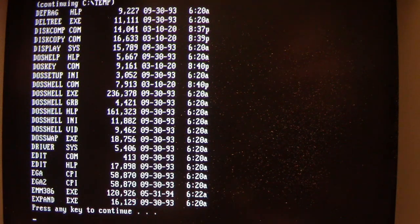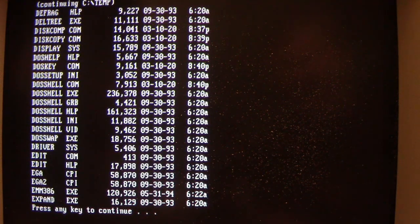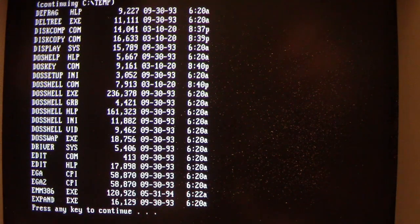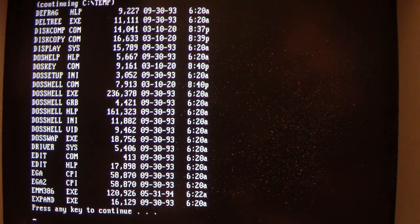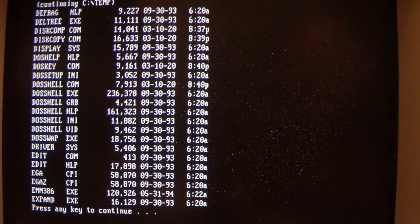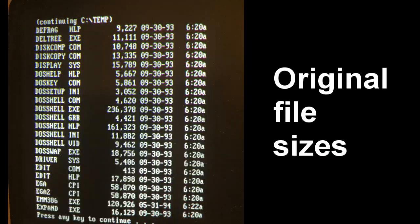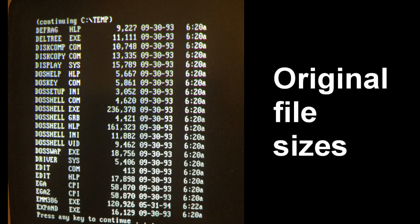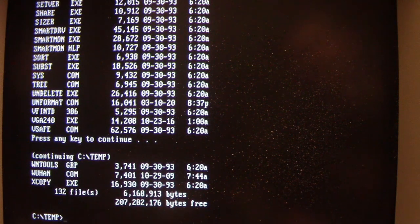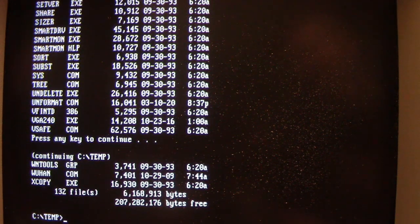But I can tell that DiskComp and DiskCopy have gone up in file size. Those are 14,041 and 16,633 respectively. So again, we can compare that with the snapshot that I just had earlier. I just edited the video to include that. So that's how Wuhan's file infection routine works.